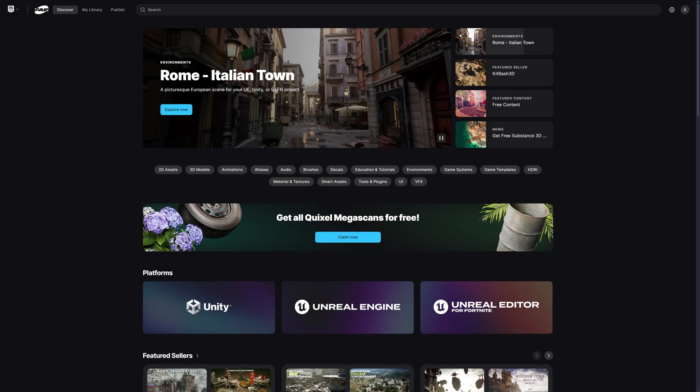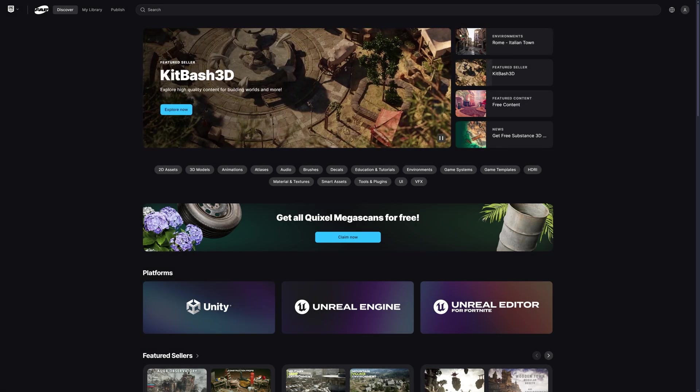Hey guys and welcome back to another Unreal Engine video. Today is just going to be a quick one as they've now officially released the Fab Marketplace which has replaced